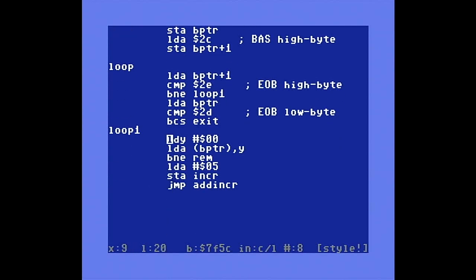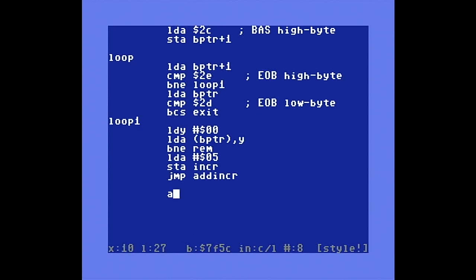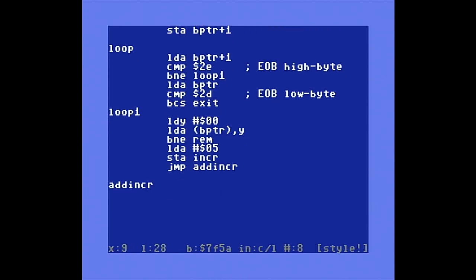In the loop1 section, we store a 0 in the Y register, then load the accumulator with the current memory location at bpointer, using Y as the offset. If the accumulator is not equal to 0, we jump to the next section of code. If it is 0, we have reached the end of a BASIC line. We'll load A with the number 5 and store it at the INCR address. We use 5 here because we want to skip over the next 4 bytes, which contain the BASIC address and line number information.